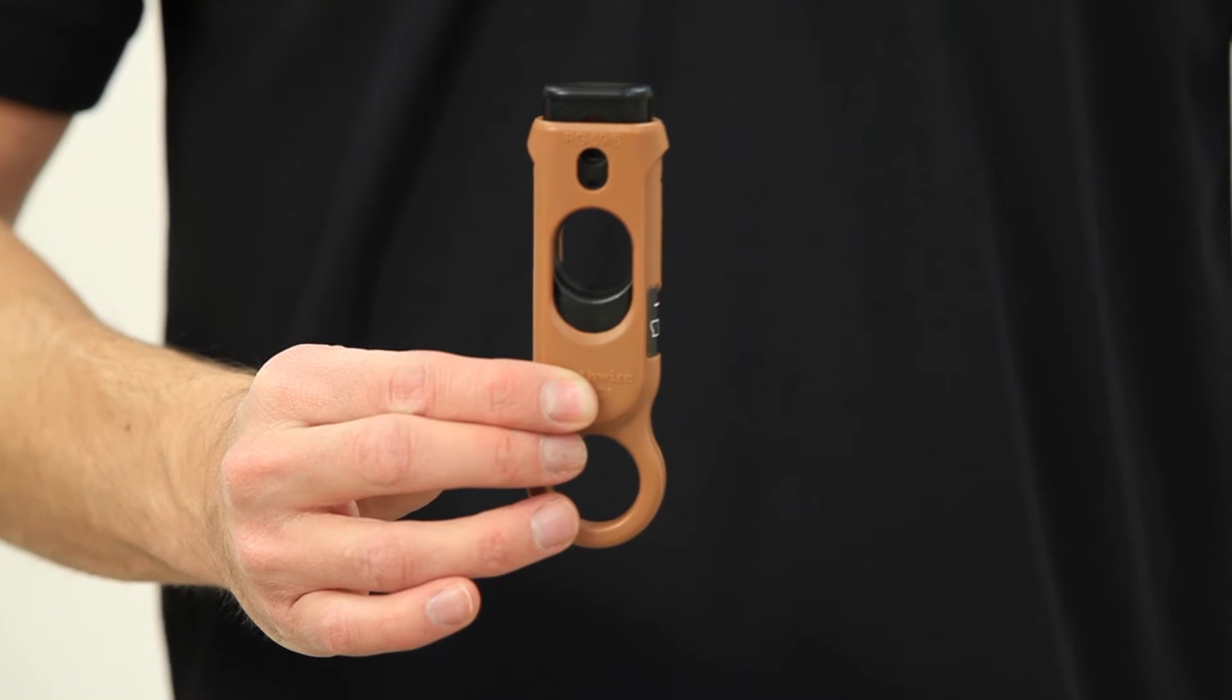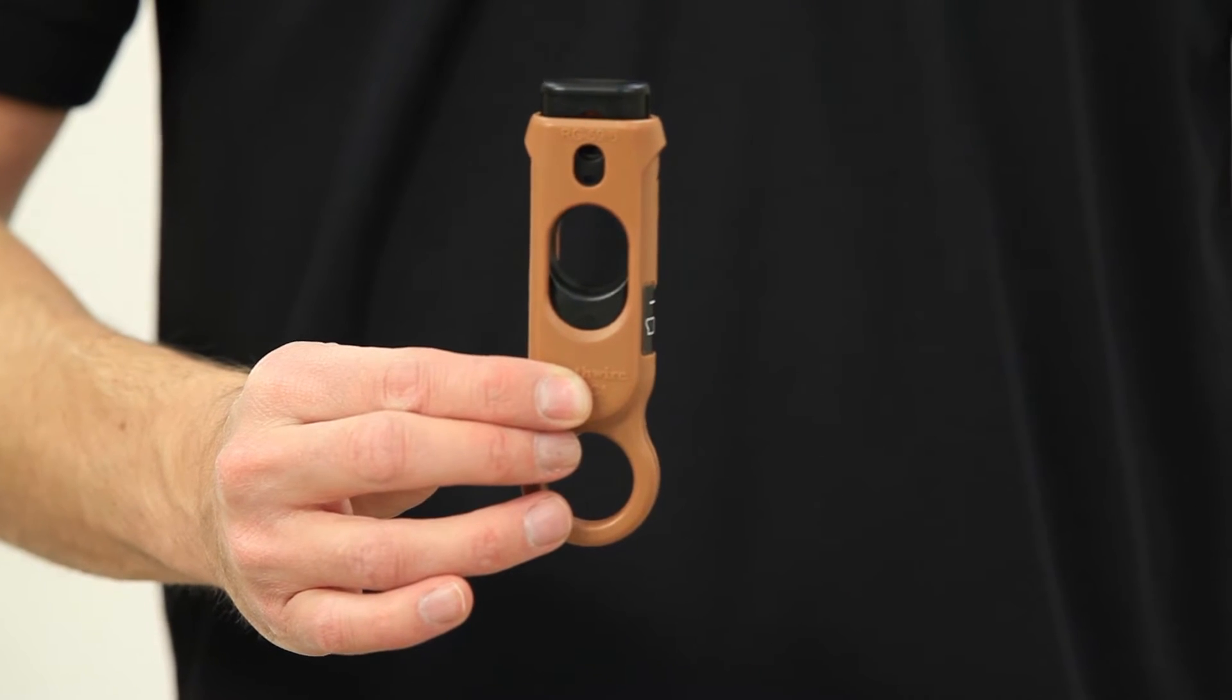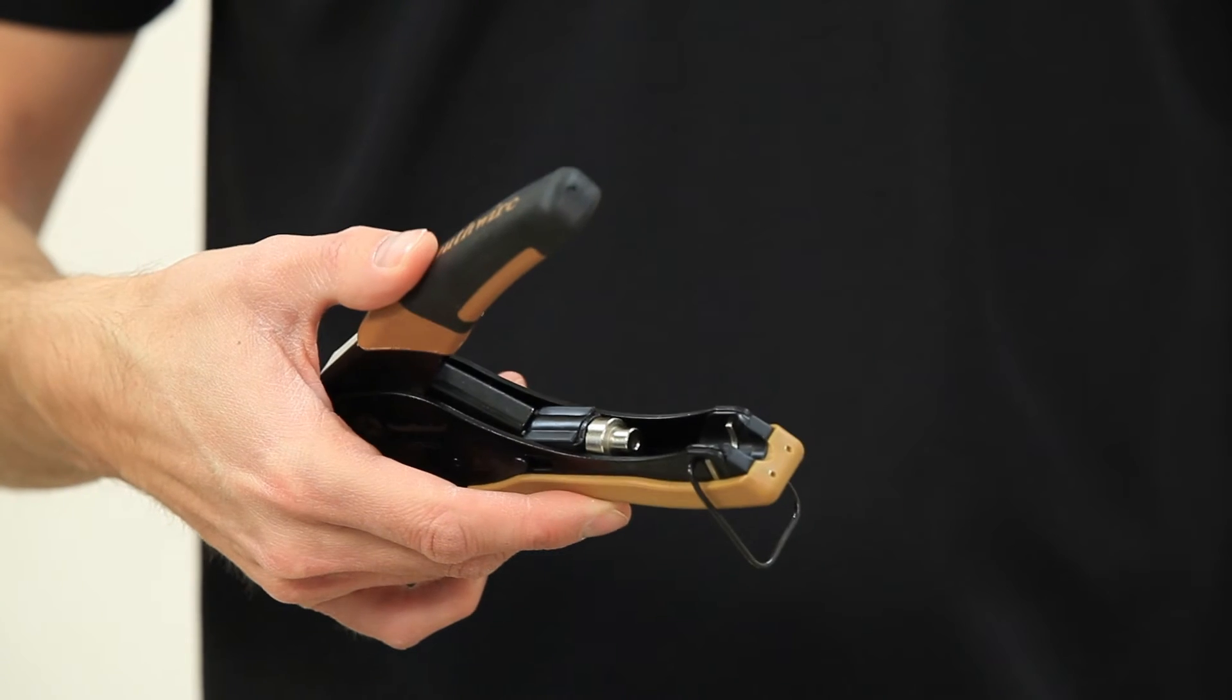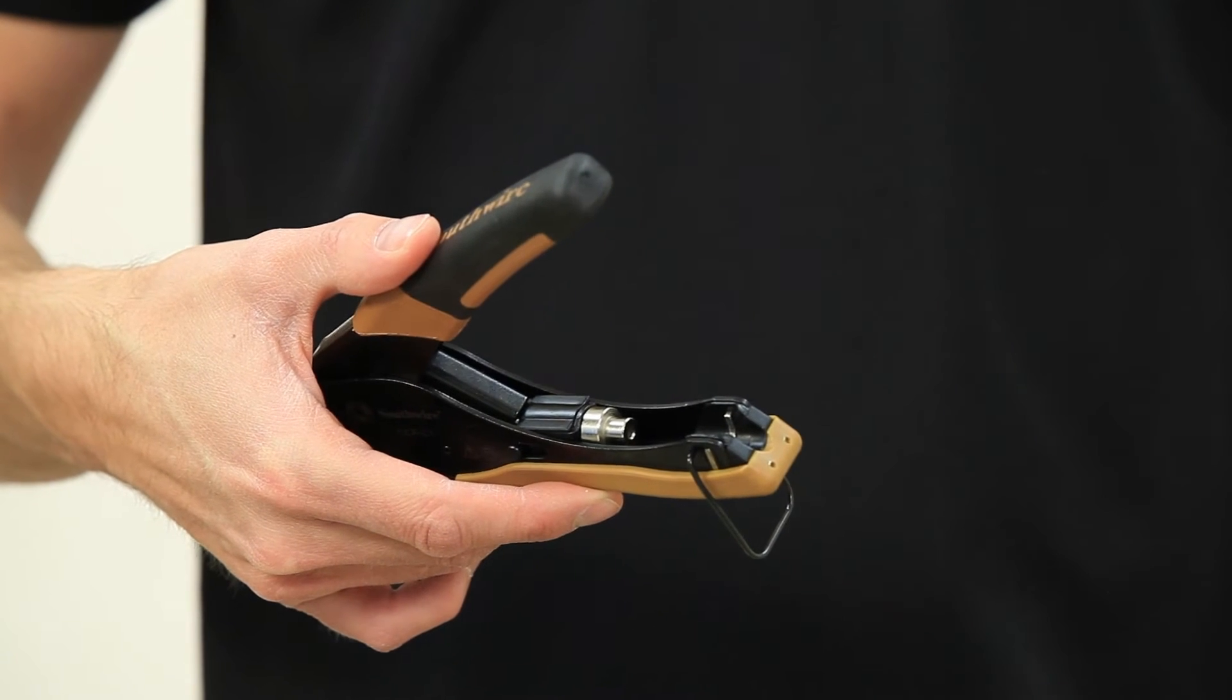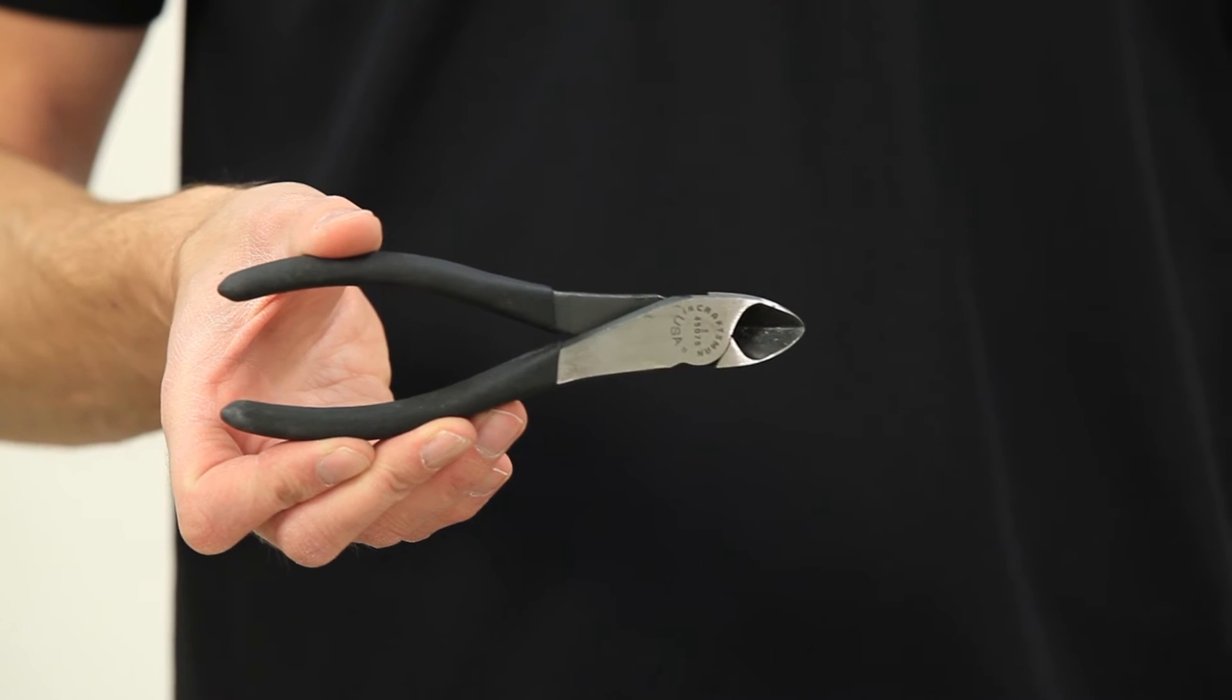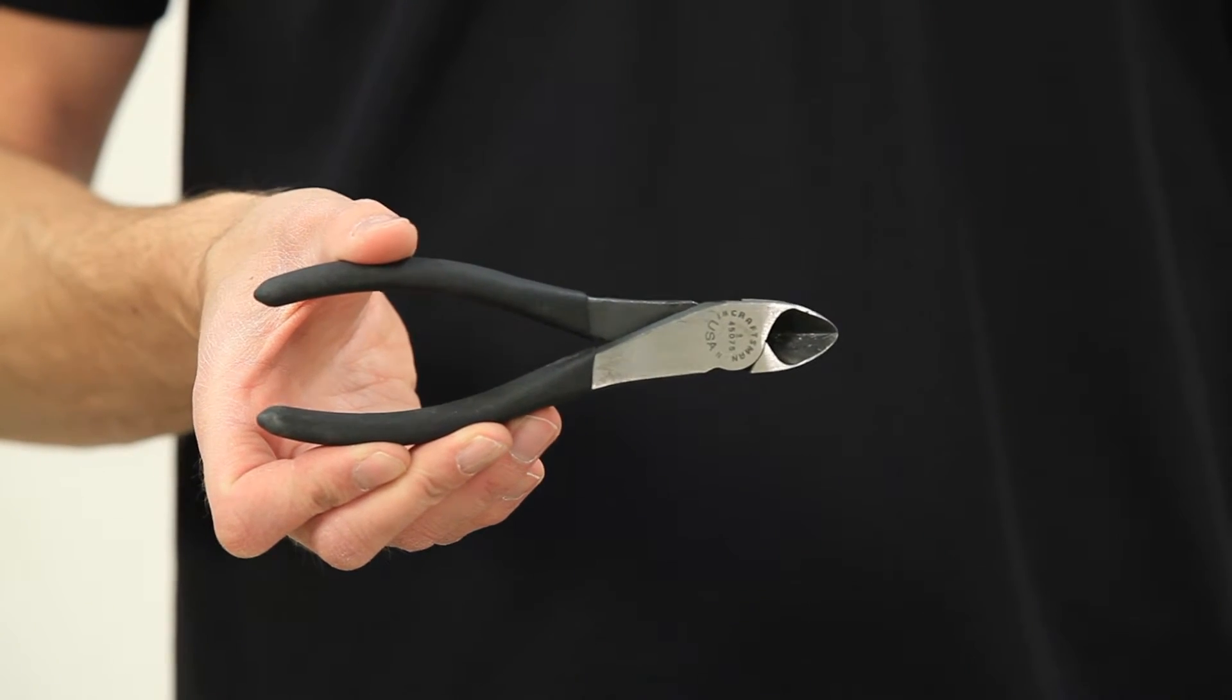You'll need an RG6 stripping tool and an RG6 crimper to get the job done right. Some dykes or a cutting tool are also handy to have around for the job.